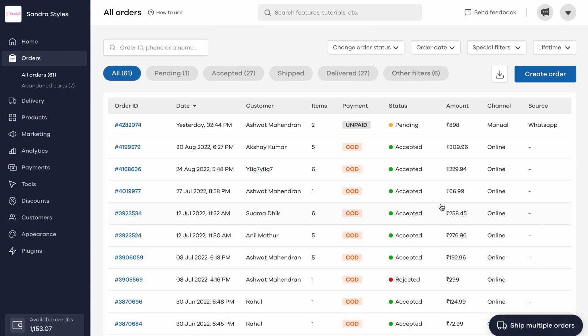You have the option to mark only your self-shipped orders as delivered manually. Happy selling!